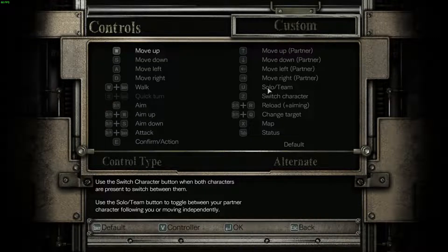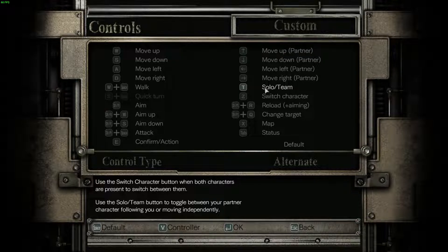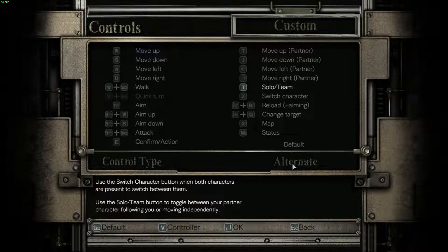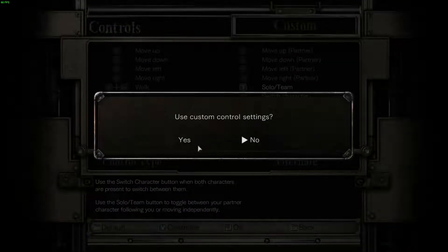Go ahead and make any changes you want. In my case, what you'll see is not the default — I simply changed one of my custom controls to something else, so it will look a little different from the default. But go ahead and make any custom changes you want. Then do not click OK. What you want to do is click Alternate, and it will pop up a menu to use Custom Controls Settings. Click Yes.